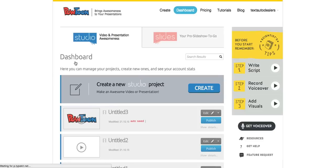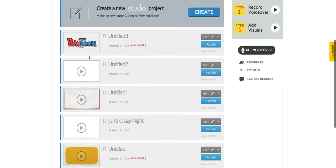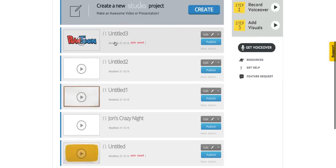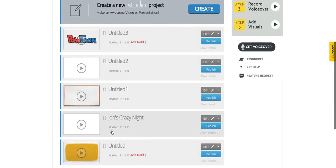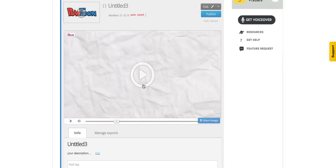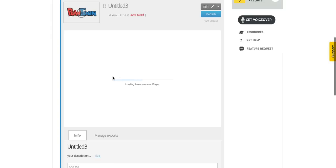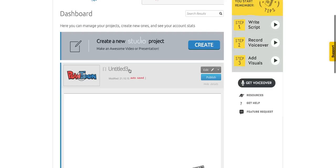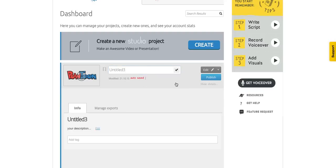This place is called the dashboard. Your dashboard has a number of important elements. The first is that it has all your projects right here — whenever you create a video it'll end up here. You can edit it, publish it, duplicate it, or delete it. You can also select it and hit the play button to preview it right from your dashboard. You can also rename the video.